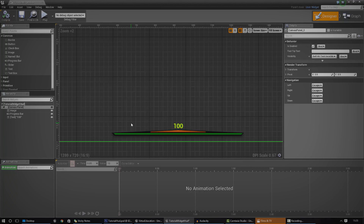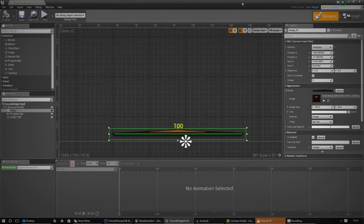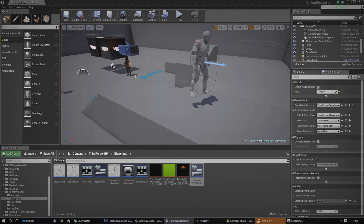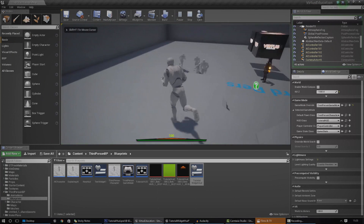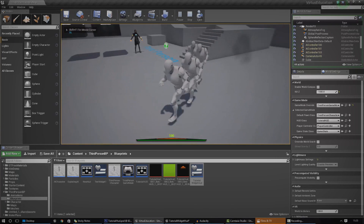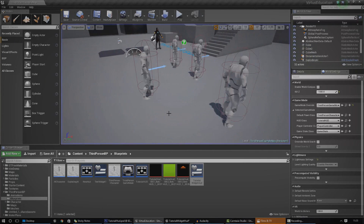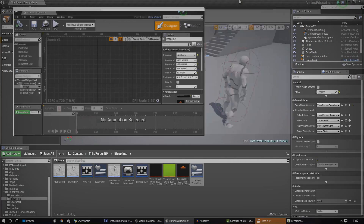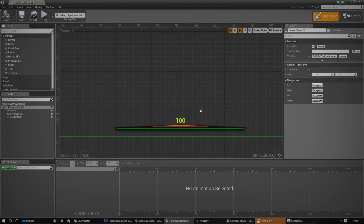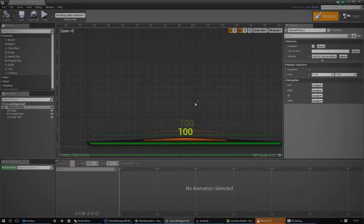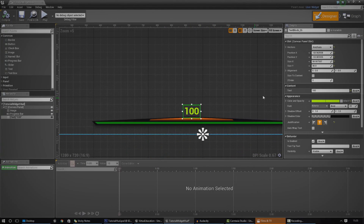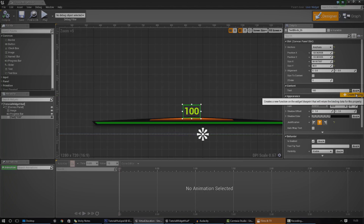We actually need to make it do something. Right now it's going to stay exactly the same when the player's health is affected by these little robots here. So that's the sort of functionality we need to set up. It's quite simple, really, and it's through the use of something called bindings.